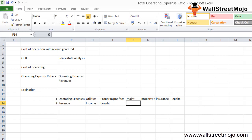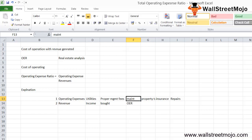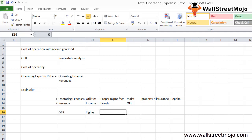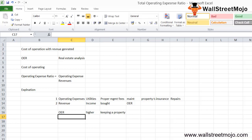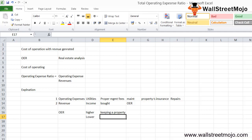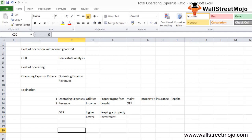For example, if a company buys a property to rent out to smaller companies, it would look at the OER to see how the property is doing. If the OER is higher, the company would think twice about keeping the property. If the OER is lower, the company would consider it a great investment.